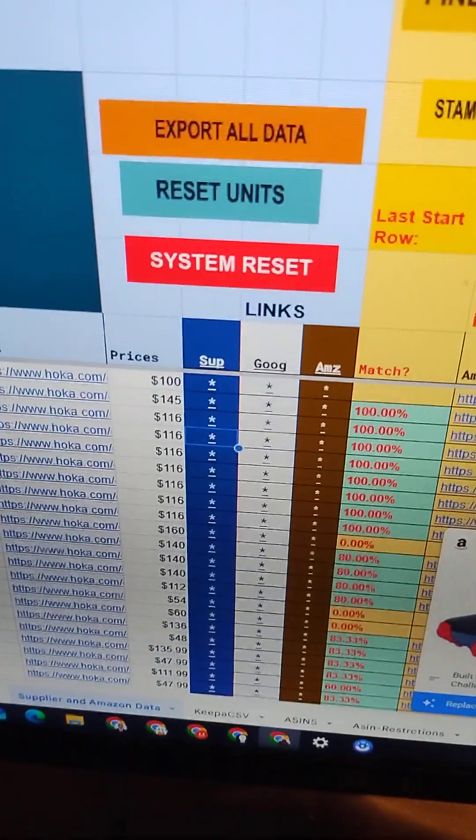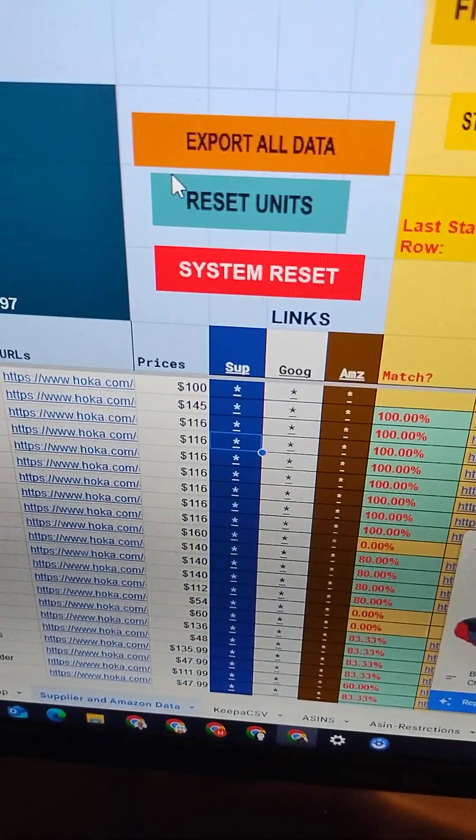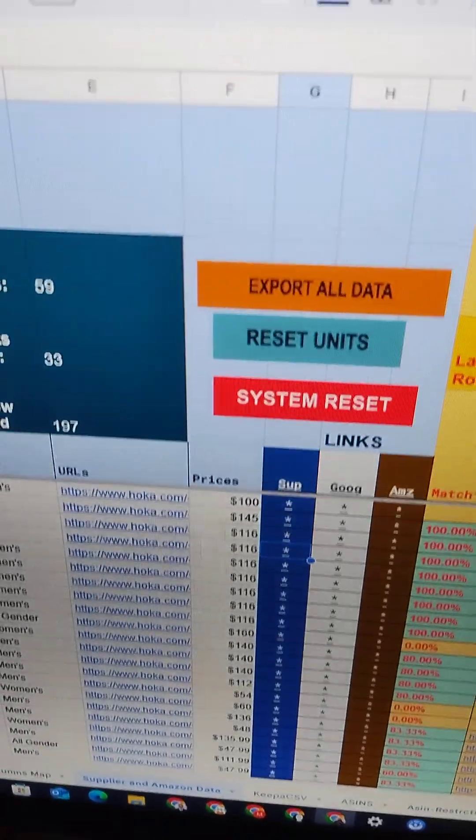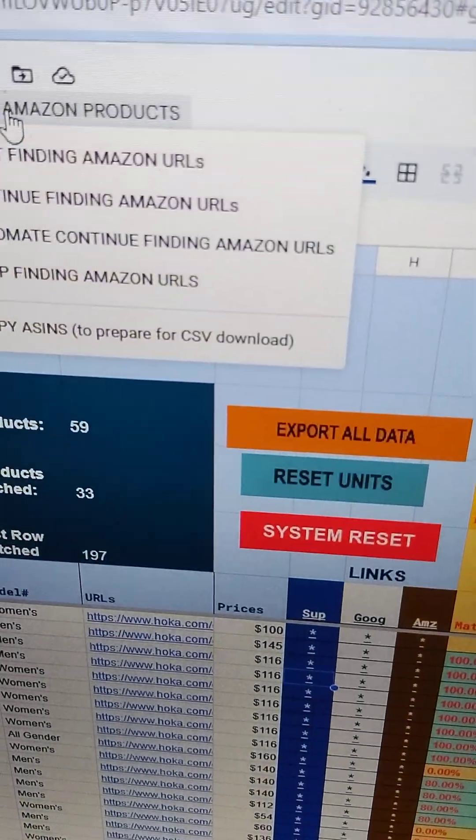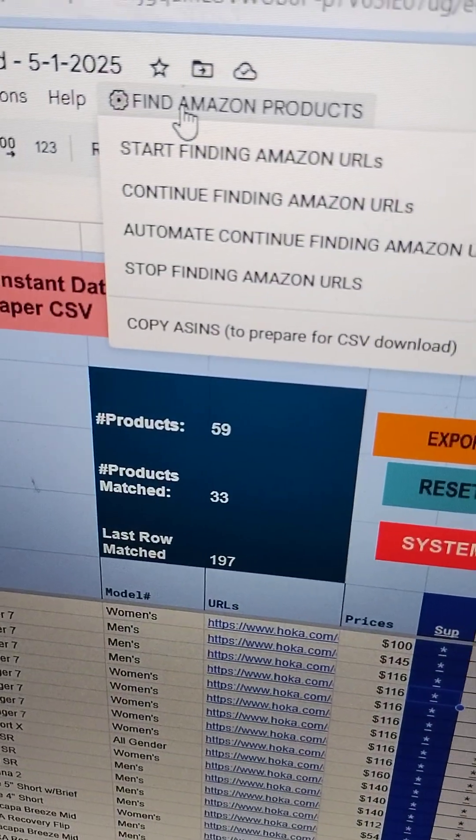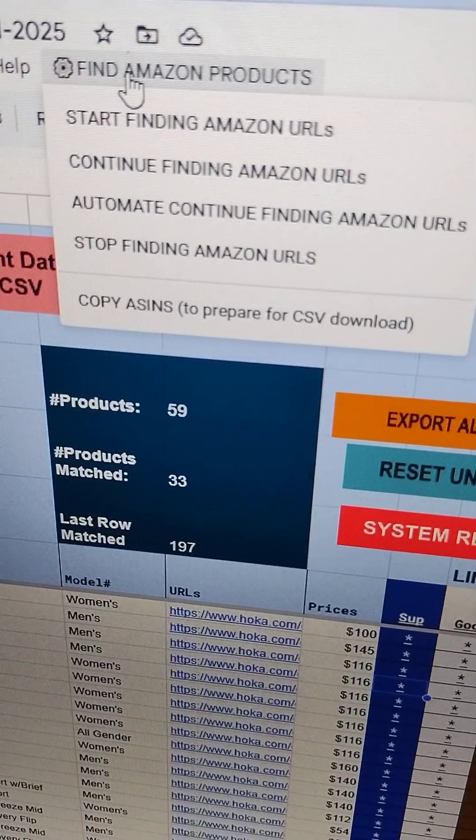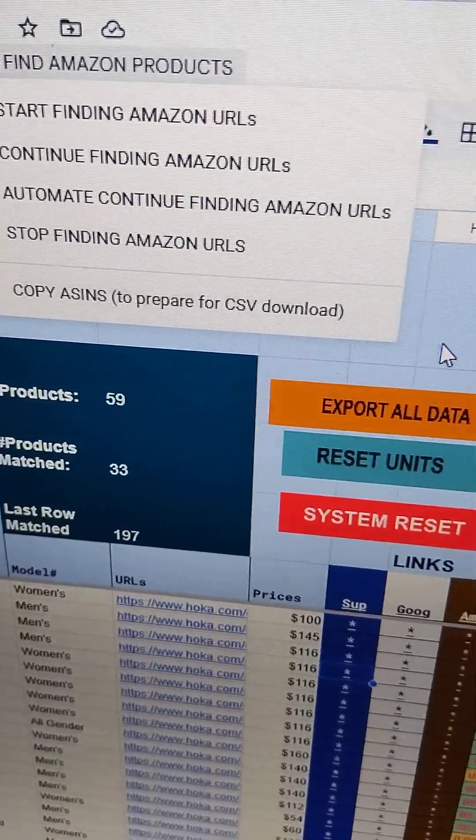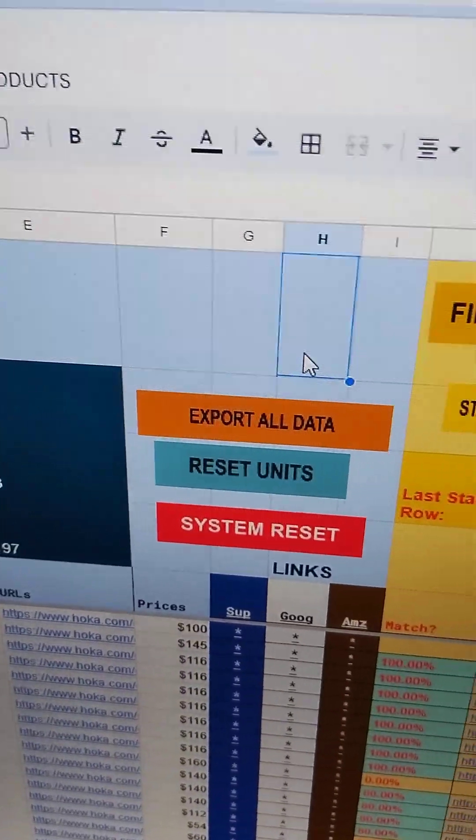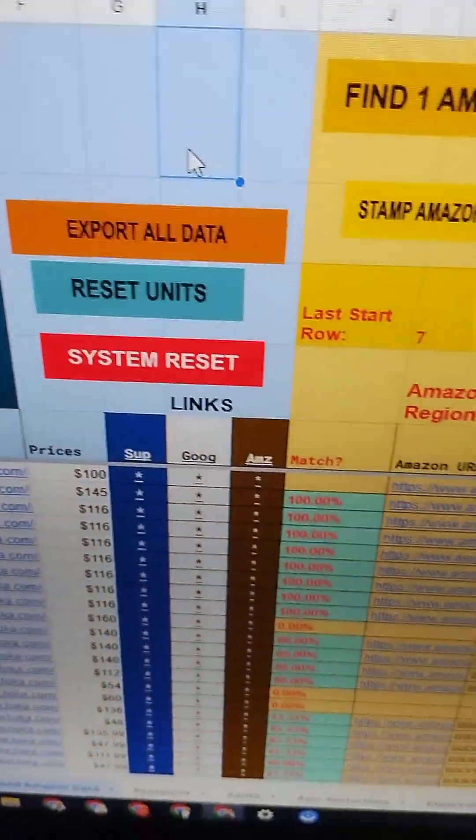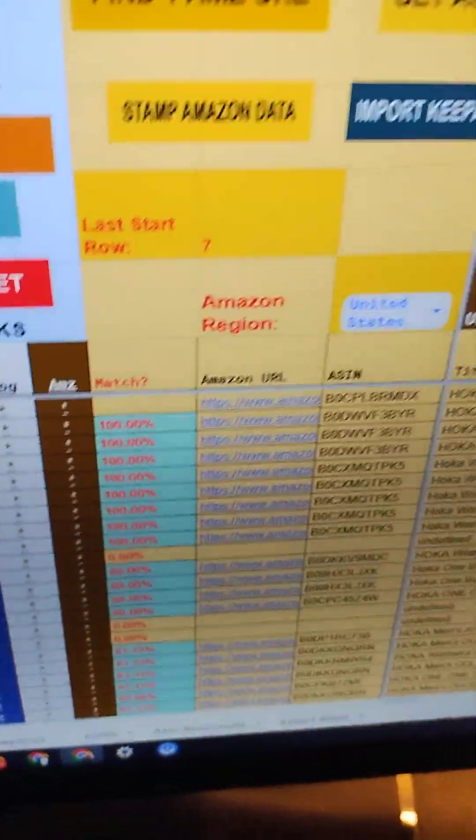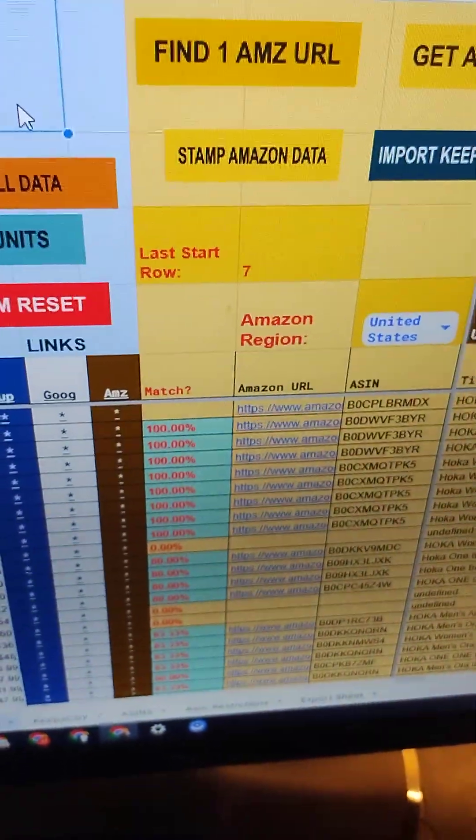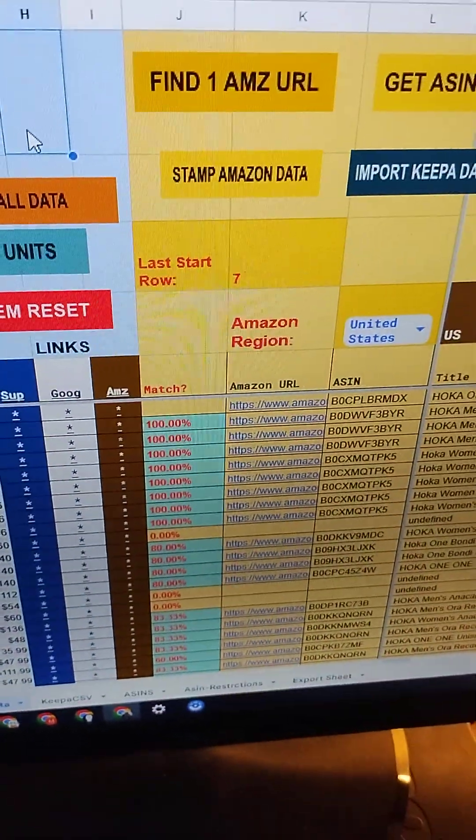It uses buttons and also a custom menu that I added. When you download a copy of this Google Sheet, it's fully functional and you can do everything that this Google Sheet does.